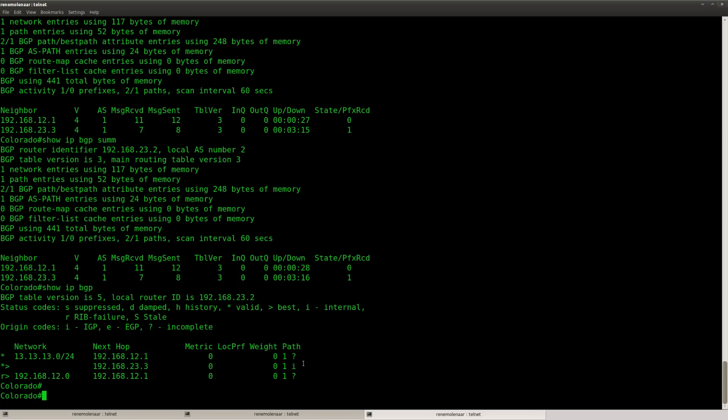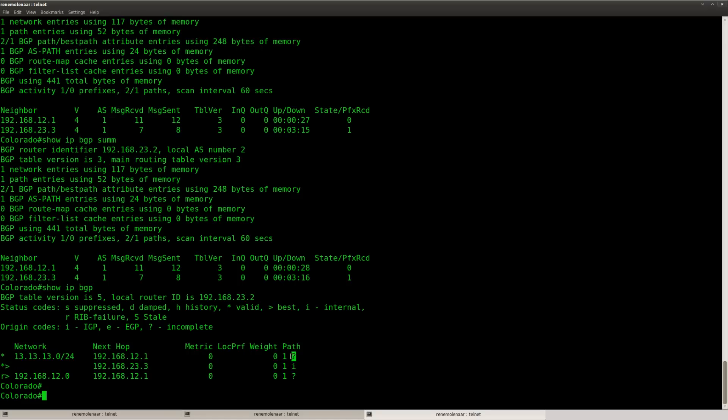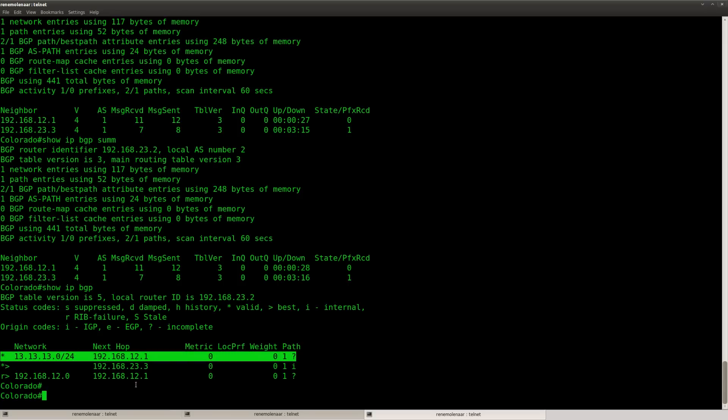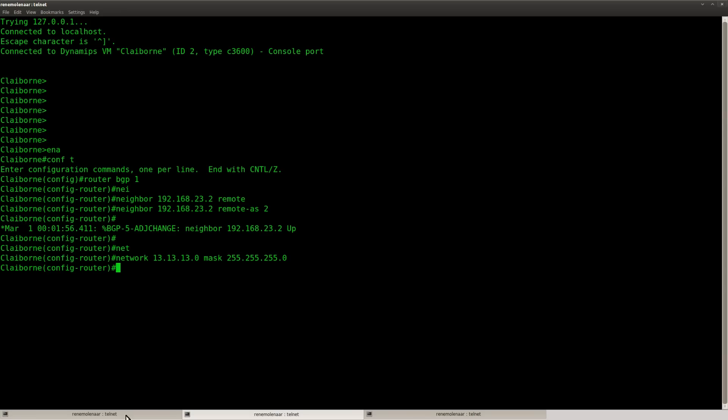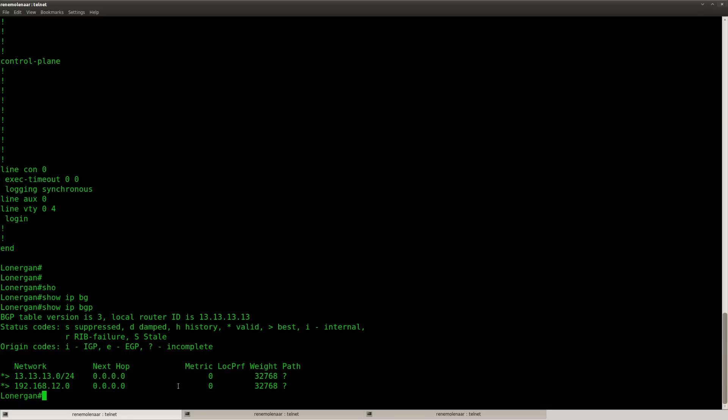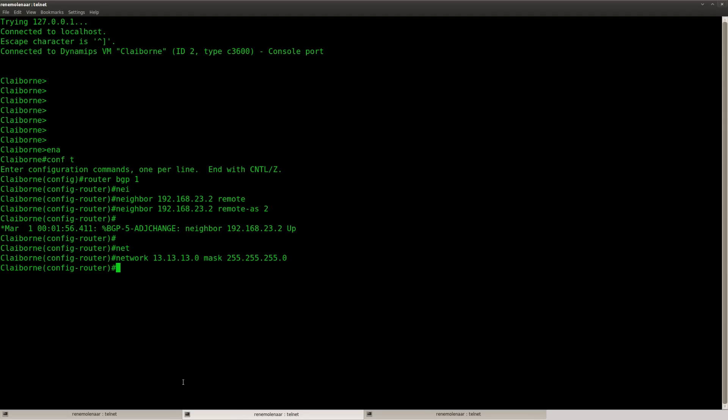But you can see that RouterColorado is now preferring the path through RouterClayborn. Because this entry is I for IGP and this one has the question mark for incomplete. Because I used the redistribute command. So this is one way of solving this lab. It's easy and it's a good solution. But let me show you another option that we have.